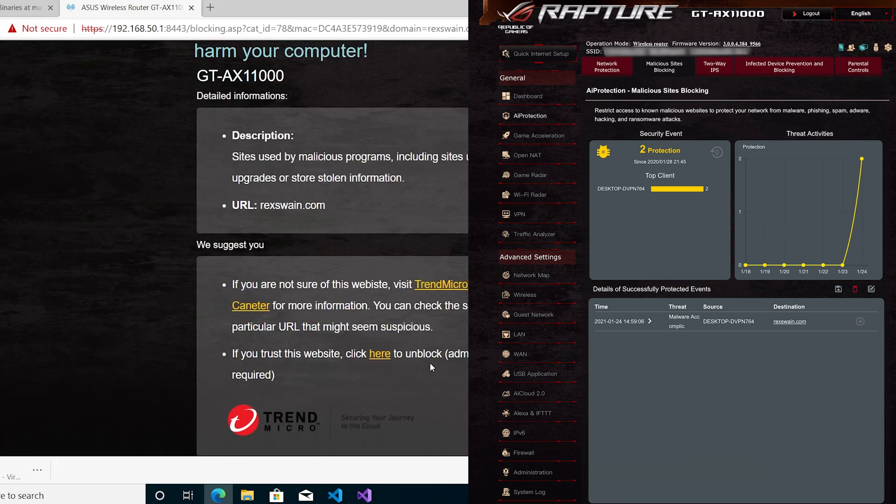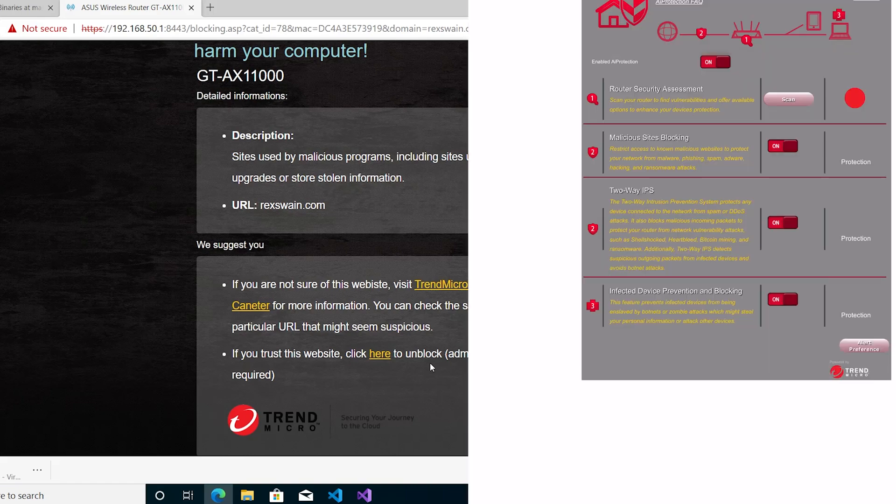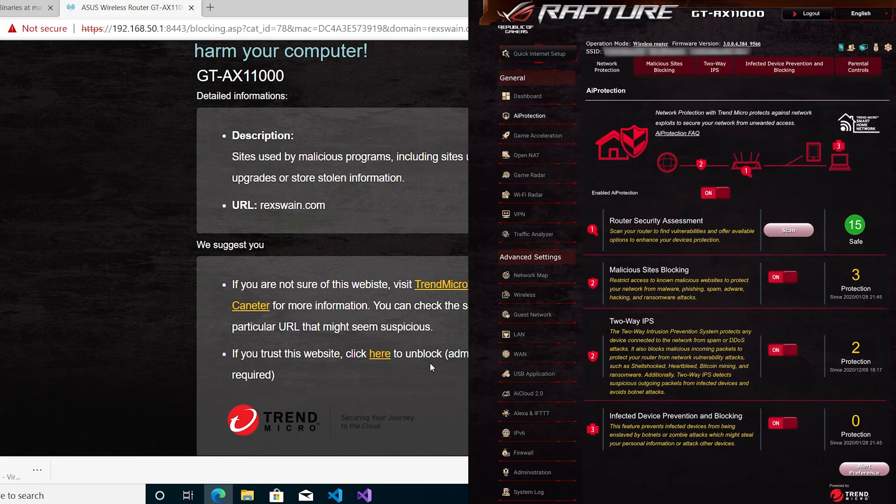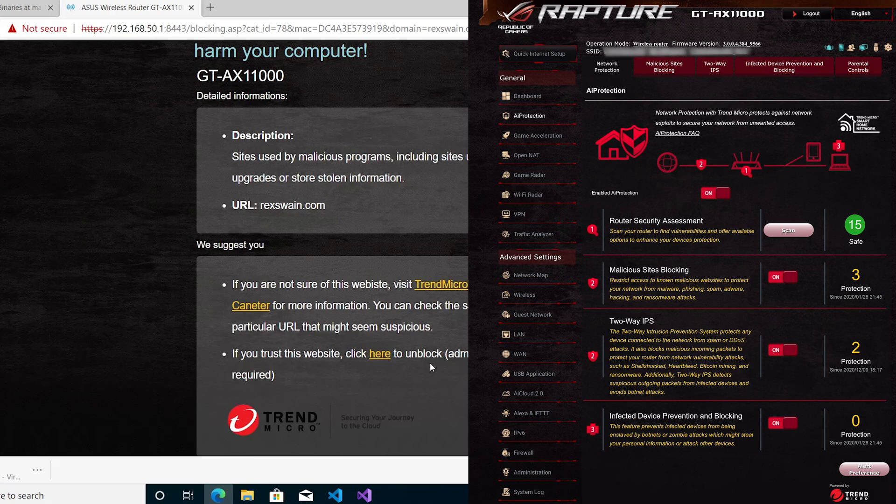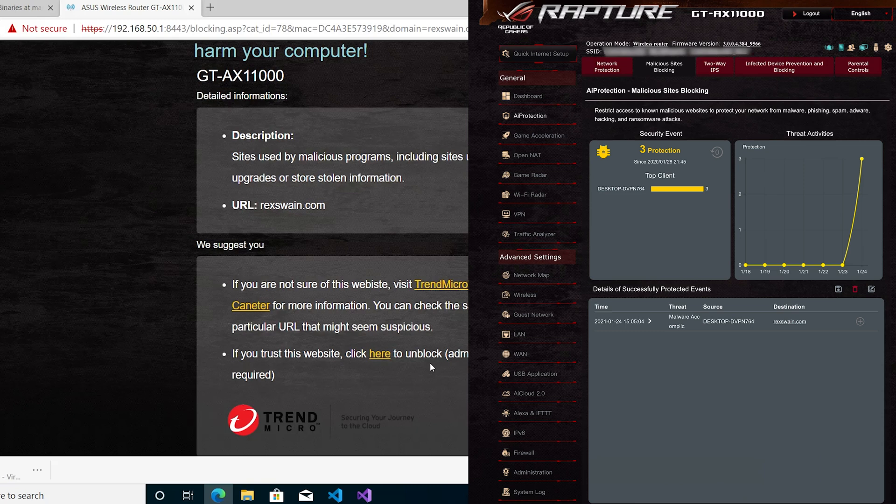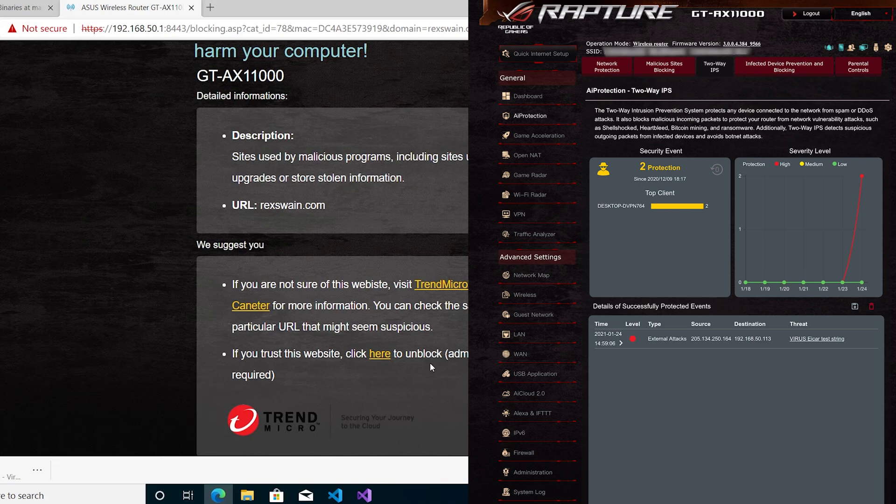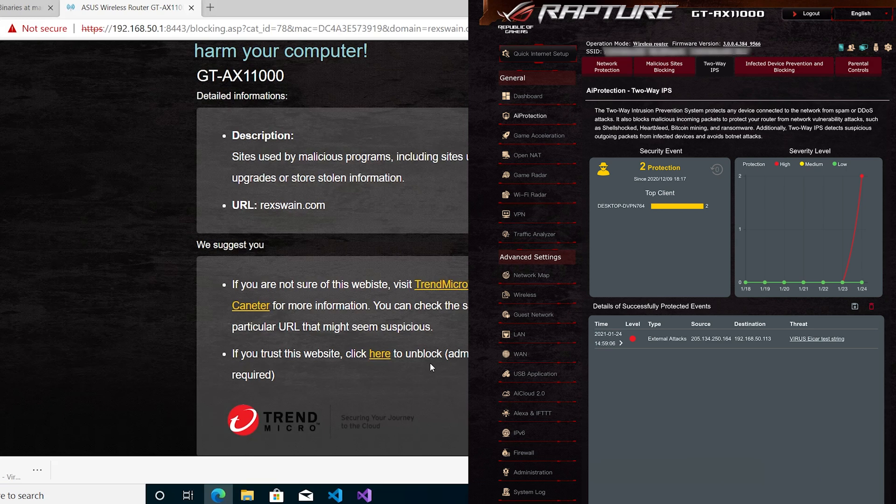For malicious sites, you can see that's gone up to three now. It tells you what the source is, the PC, what the threat was, the time, and the website. Also, external attacks shows that we tried to download the test virus. It is working, so that's really good. The numbers are going up, so it's identifying them.